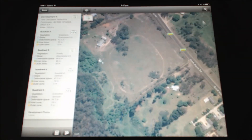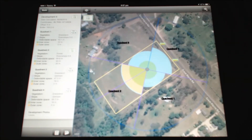For each of the quadrants a bell is produced which is then displayed on the iPad. The highest bell within the quadrants is applicable to the whole dwelling.